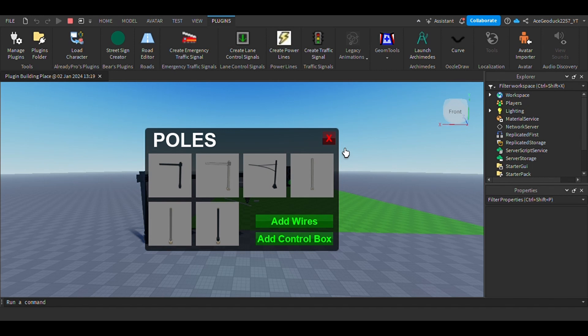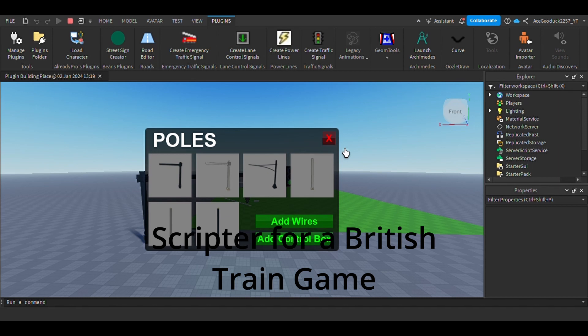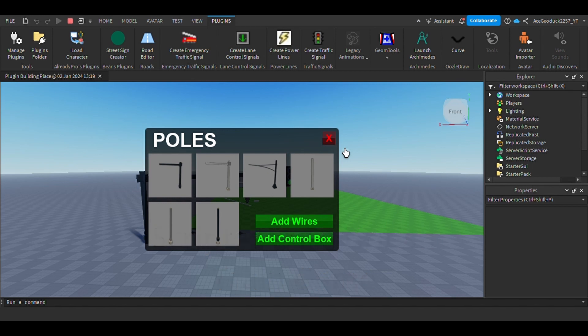Now, the second offer that I have for all of you is that I am the community director of an upcoming British train game that's currently being built and we're almost set to release for alpha. We're still in the works of things, but we're in the need of a scripter.